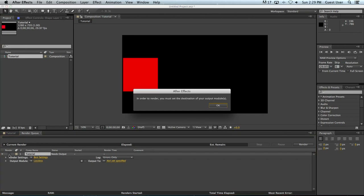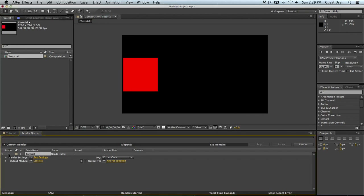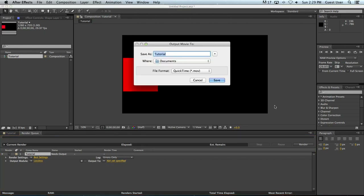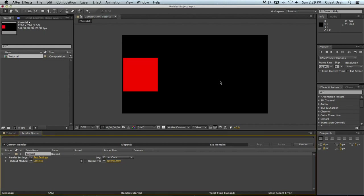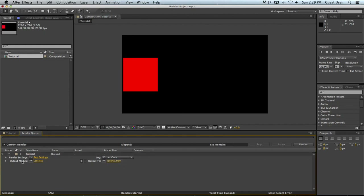I'm going to make sure it's checked to render. I don't have a destination yet, so what we're going to do is set a file name. And now this is your regular save dialog, so I'm just going to call it Tutorial and save it as a QuickTime — that's perfectly fine. We'll hit Save. Log Errors Only is usually fine, and now that I've given it a name, Render is selected, meaning this particular item will be rendered out to a file.